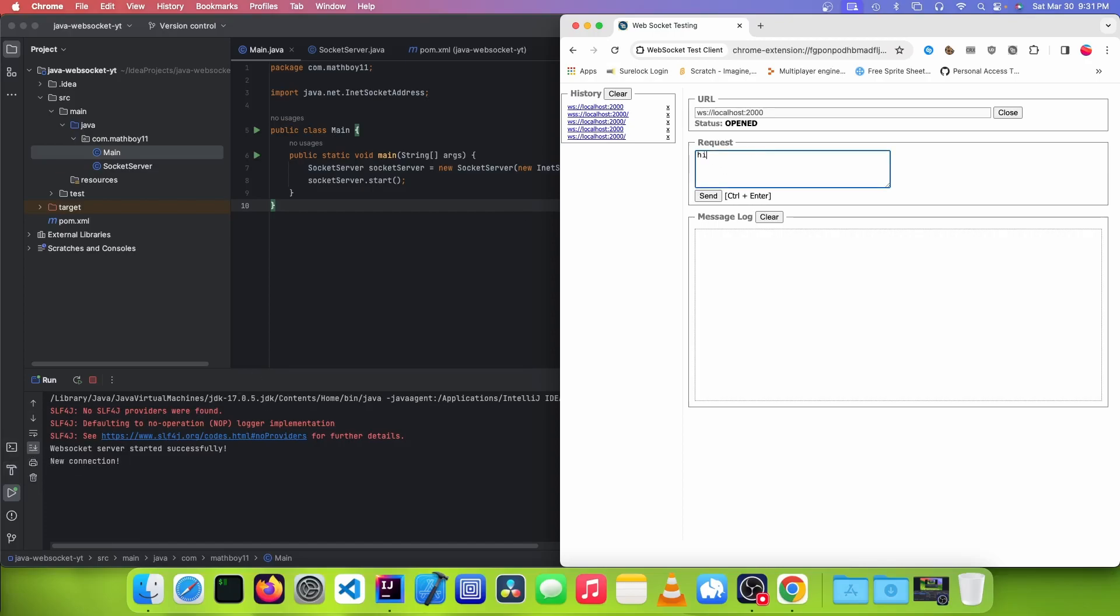So now we can send a message. And you can see it shows up down here. And if you want to close it, we can just click on close. And it will show closed.